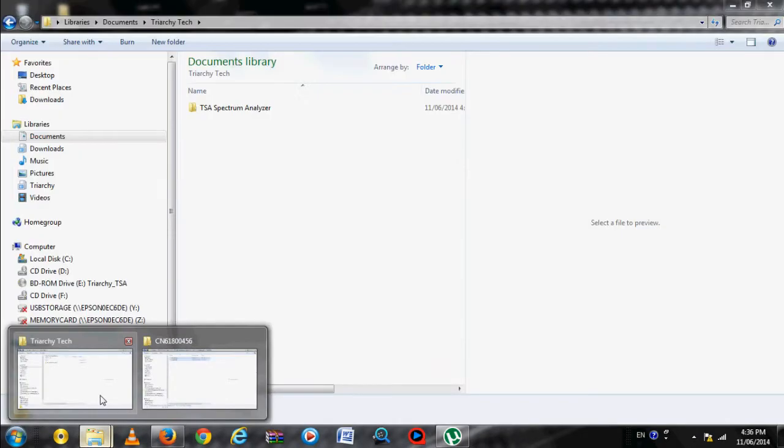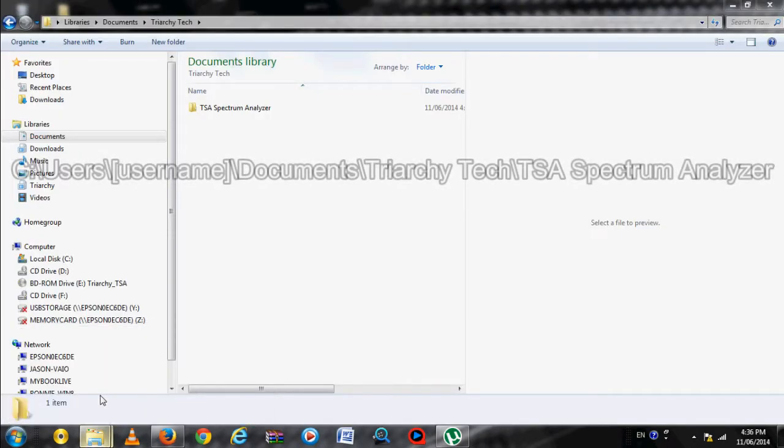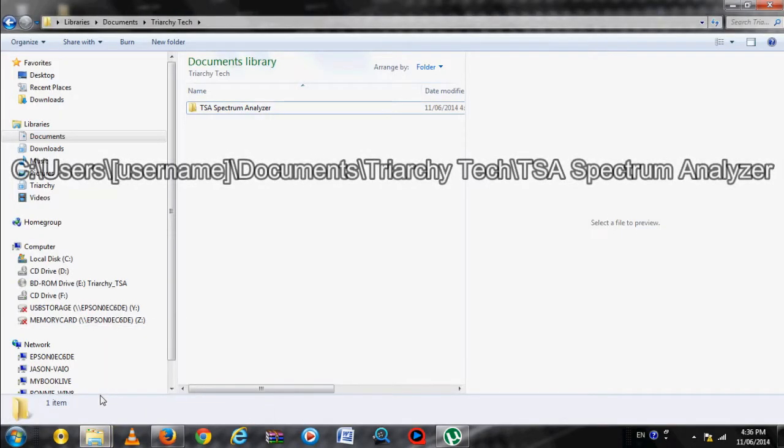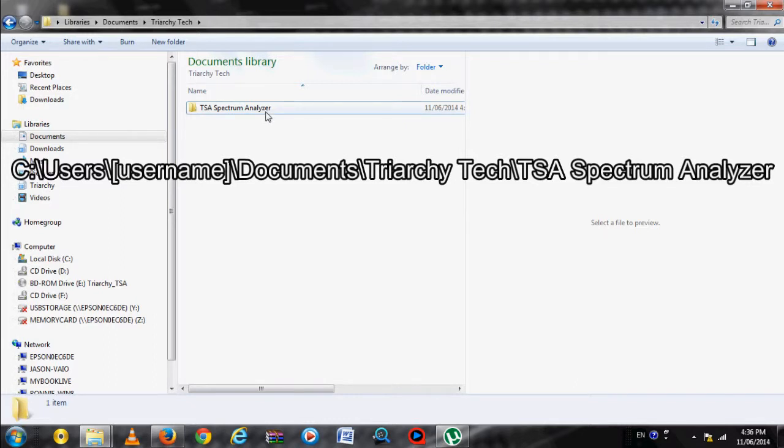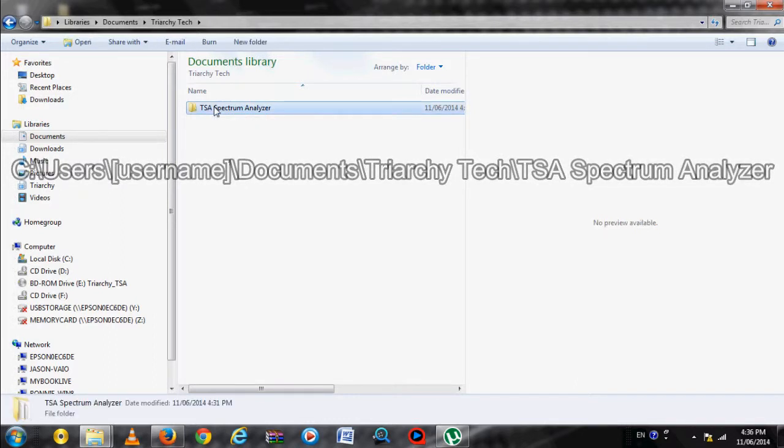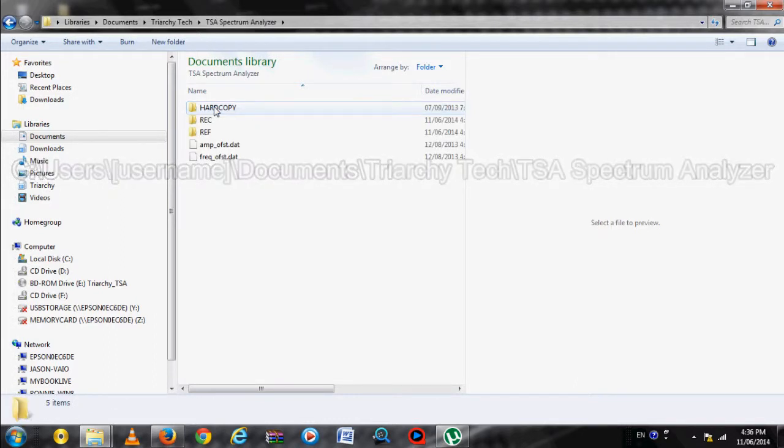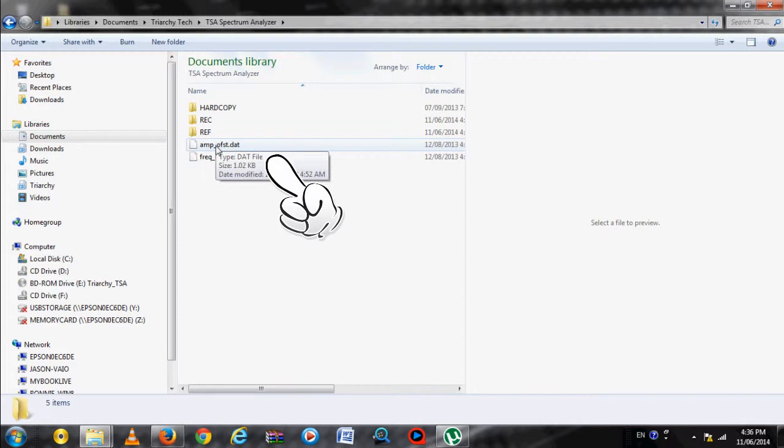Open a new Windows Explorer, go to your Documents folder, then select Triarchy Tech, then TSA Spectrum Analyzer. The two calibration files found here are generated by the installation. These are demo calibration files.